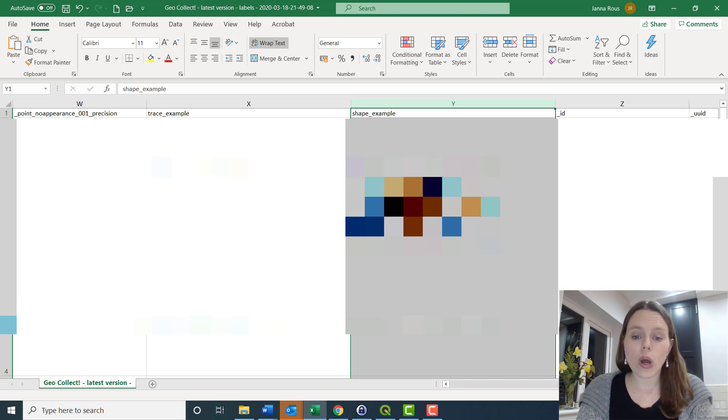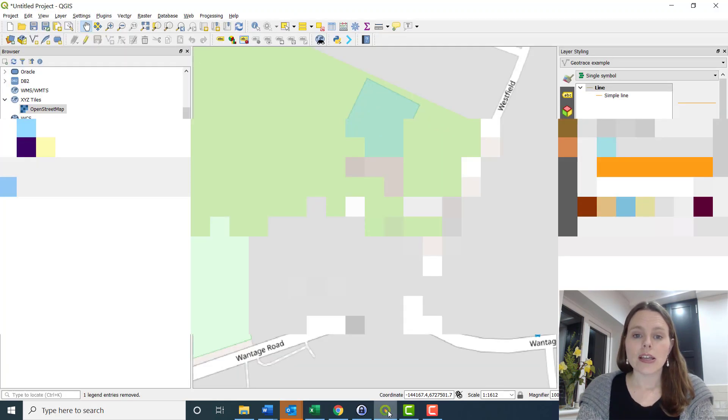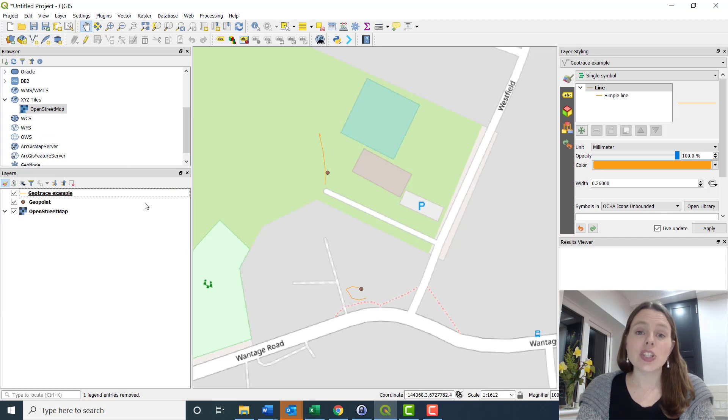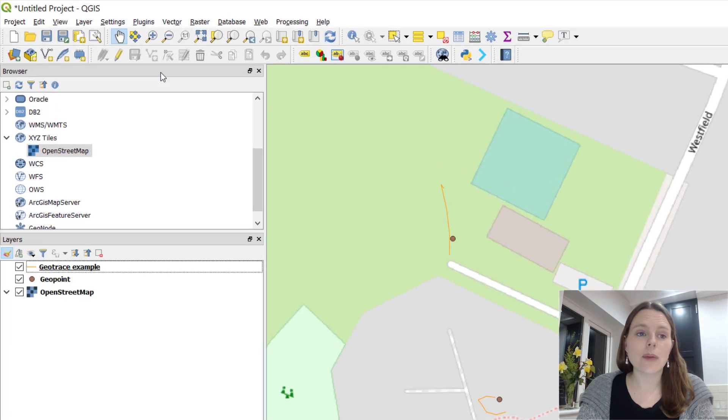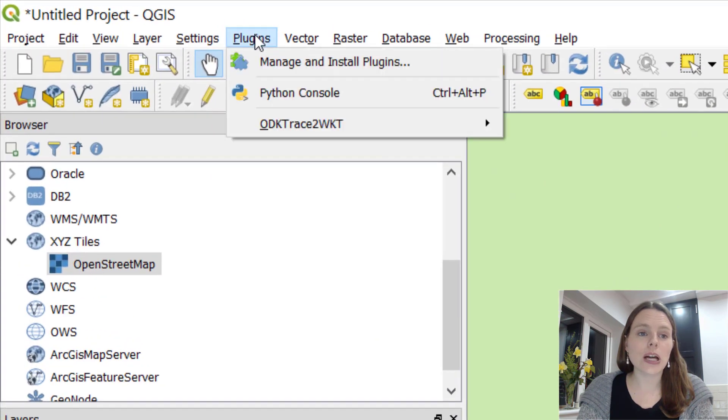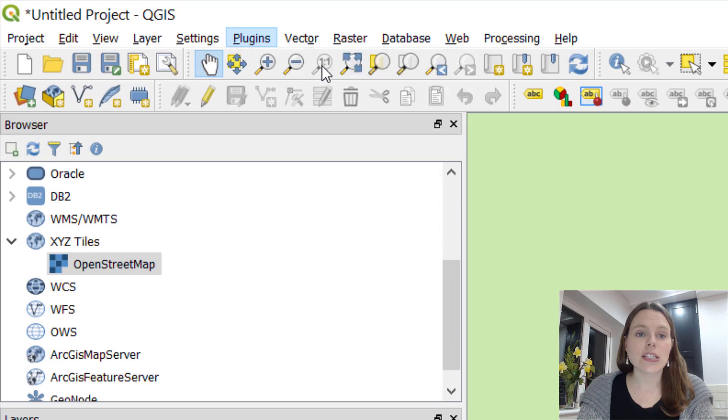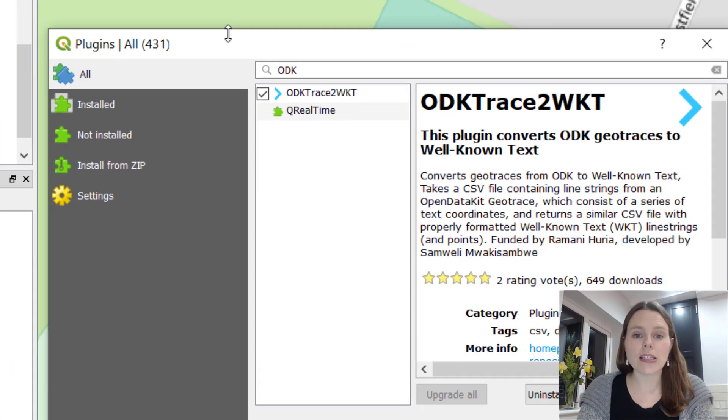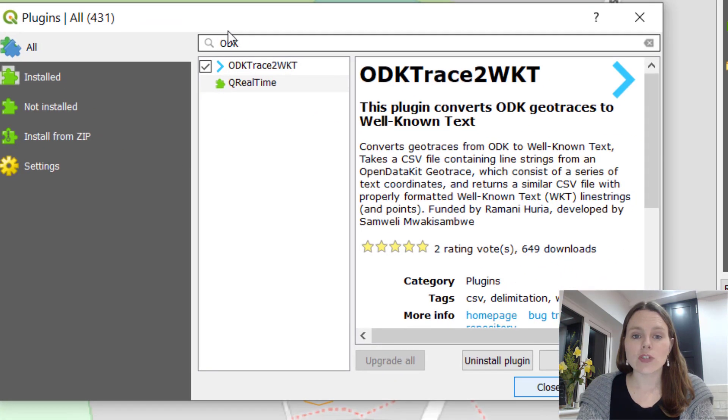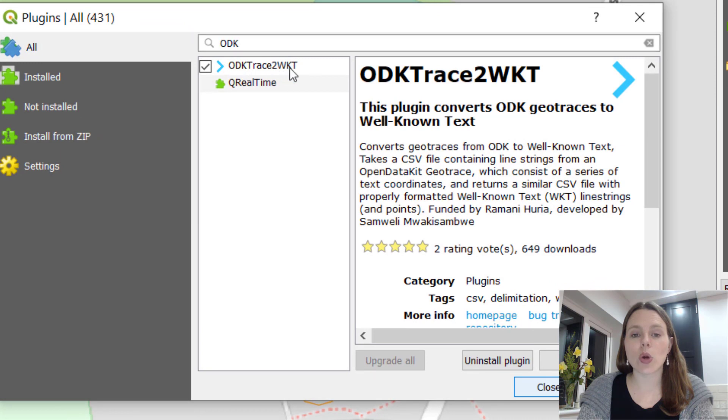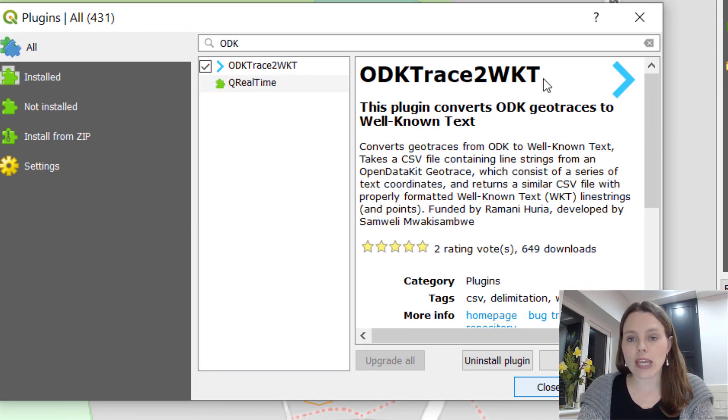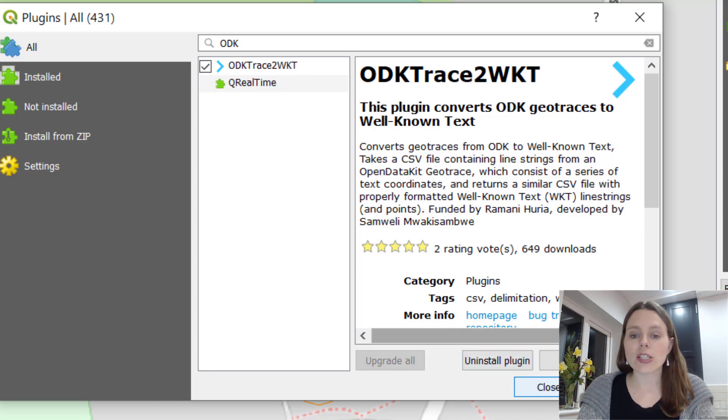If you're in QGIS, go to plugins and manage and install plugins and type ODK. You can see that there is a plugin called ODK trace to well-known text WKT. I've already installed it, but you can install that.